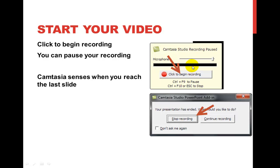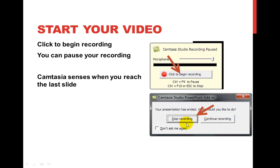Make sure this bar has color in it, so talk into it and see that there's actually color going in; otherwise you have to reset your microphone. When you reach the last slide, Camtasia senses that it's done. It asks you: do you want to stop recording and edit, or do you want to keep talking and continue recording with a blank space? In most cases you're all done, so hit stop record.